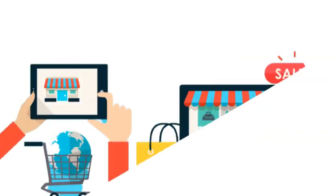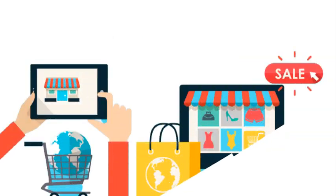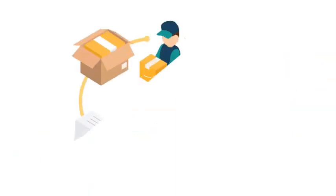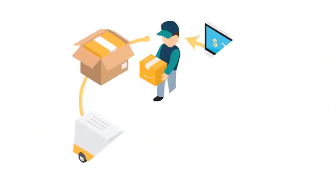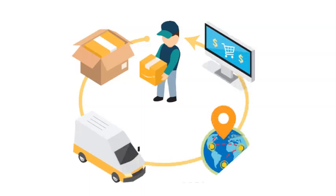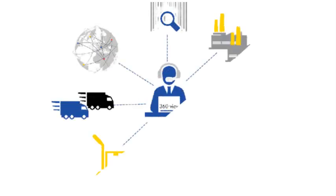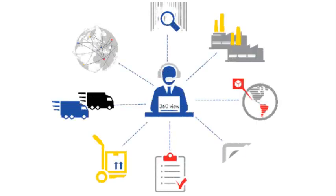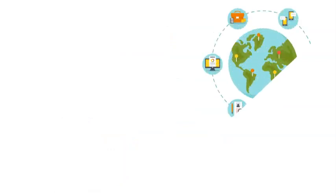Let's break it down a bit. Dropshipping means you can sell products without the headache of stocking up or shipping them. Instead, you connect with suppliers who handle inventory and shipping. And Shopify is the perfect partner for this endeavor. It's super user-friendly, easy to grow with, secure, and plays well with various apps and suppliers.